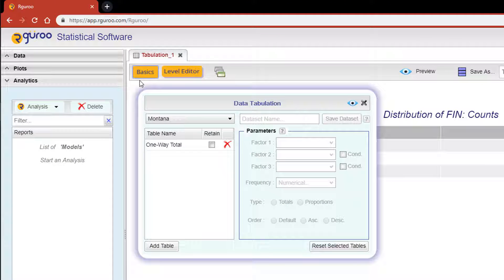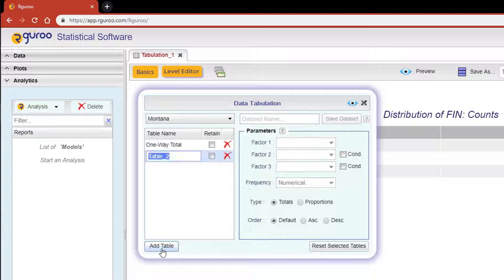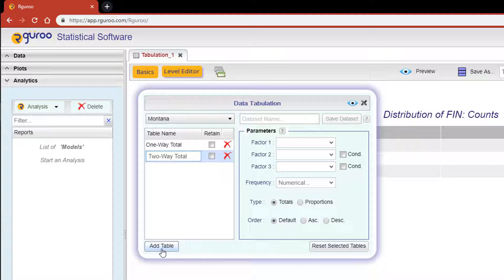Let's hit the Basic button and bring back the Data Tabulation dialog box so we may now construct a tabulation for two variables. Click on the Add Table button and this time we're going to title this table Two-Way Total. In R Guru, Factor 1 corresponds to the column variable and its individual levels will be shown in the top row of the table.